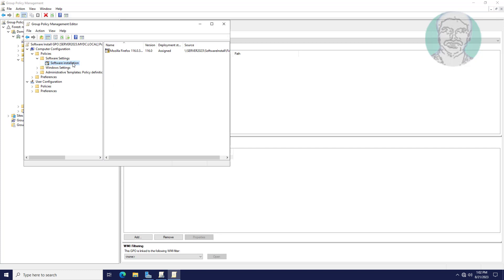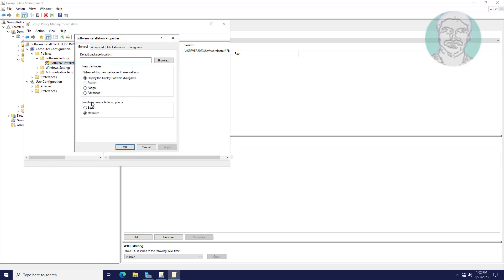Right-click Software Installation and click Properties. Paste the network path into the properties dialog.